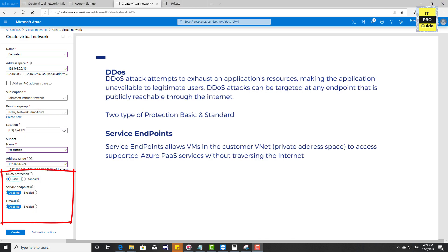Next is DDoS protection. Microsoft offers two types: Basic and Standard. Basic is a free version included with the virtual network subscription. Standard provides enhanced protection but requires an additional payment — we'll discuss it in coming videos. DDoS stands for Distributed Denial of Service; during a DDoS attack, application resources become unavailable to genuine users, and attacks can target any endpoint publicly reachable through the internet. Based on the tier of service you're providing, you can choose either Basic or Standard.